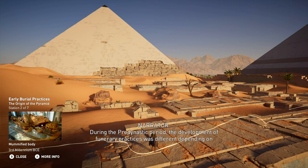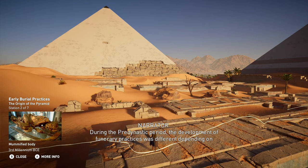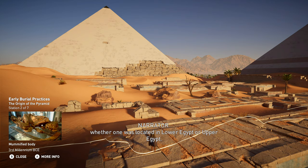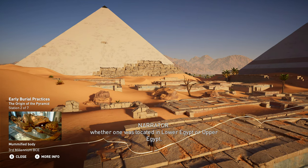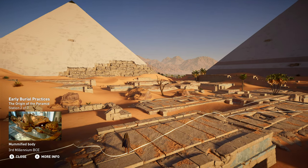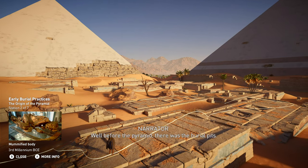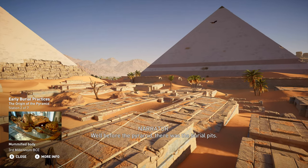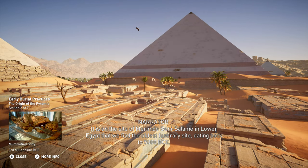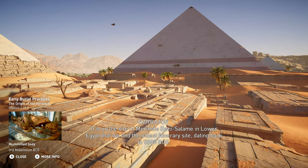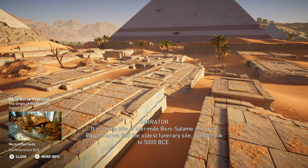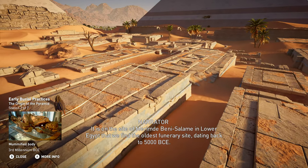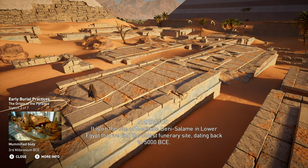During the pre-dynastic period, the development of funerary practices was different, depending on whether one was located in Lower Egypt or Upper Egypt. Well before the pyramid, there was the burial pits. It is on the site of Merimde Beni Salome in Lower Egypt that we find the oldest funerary site, dating back to 5000 BCE.